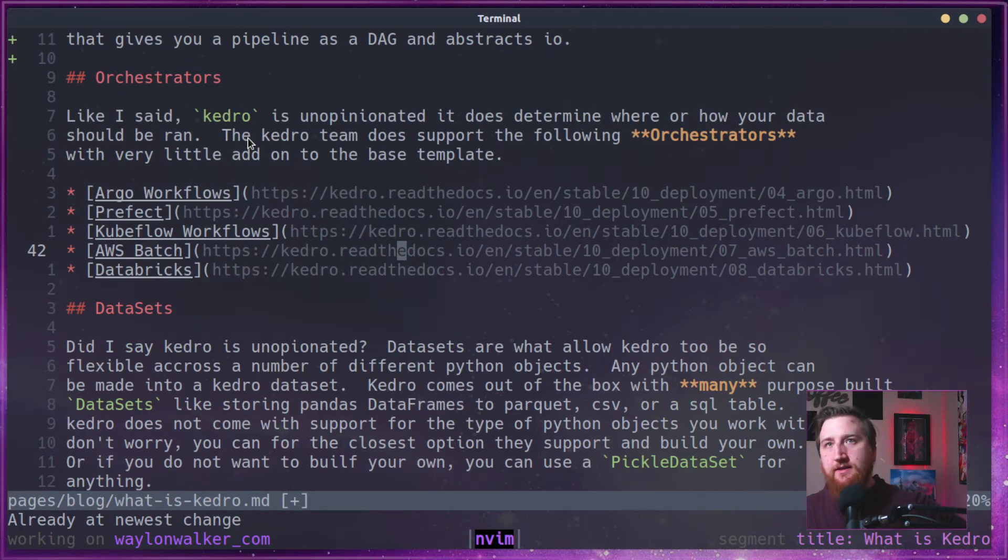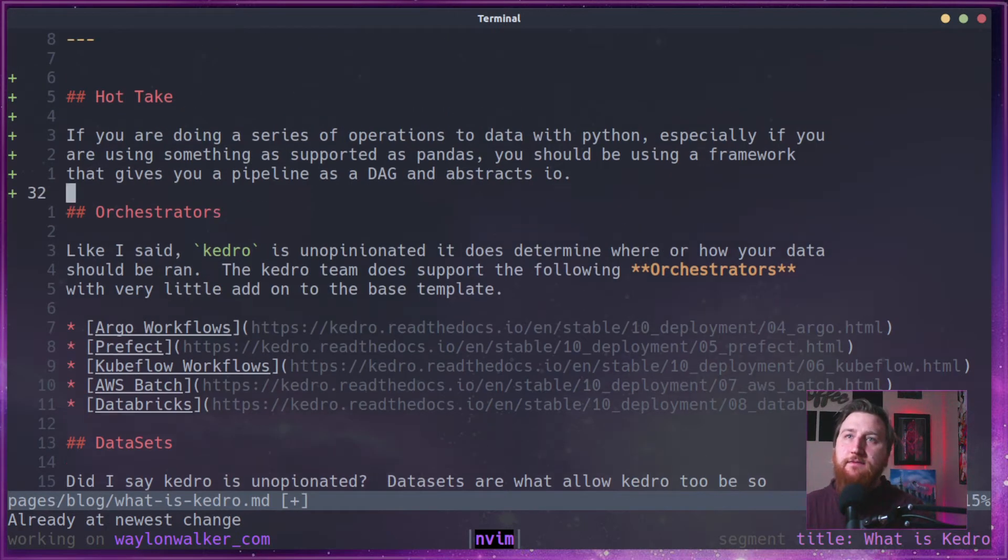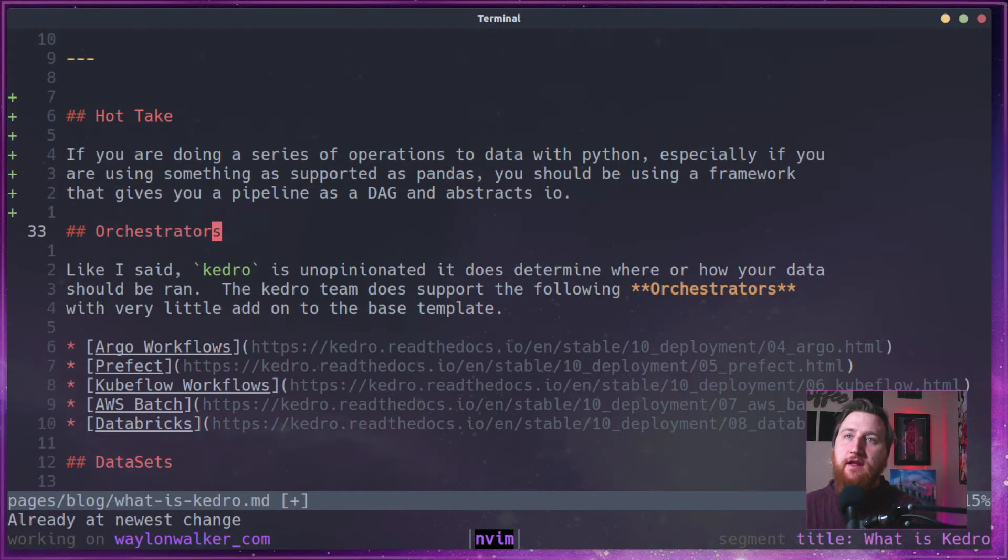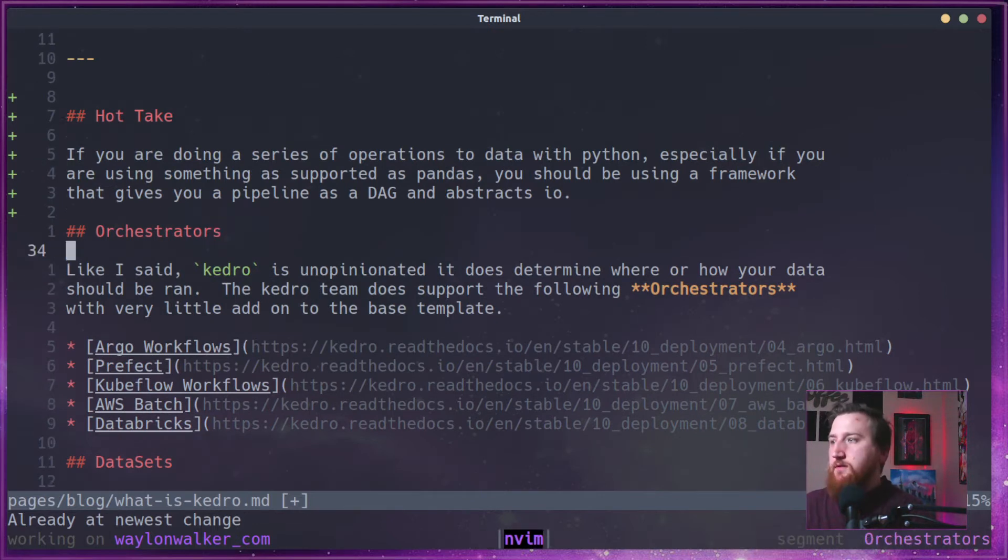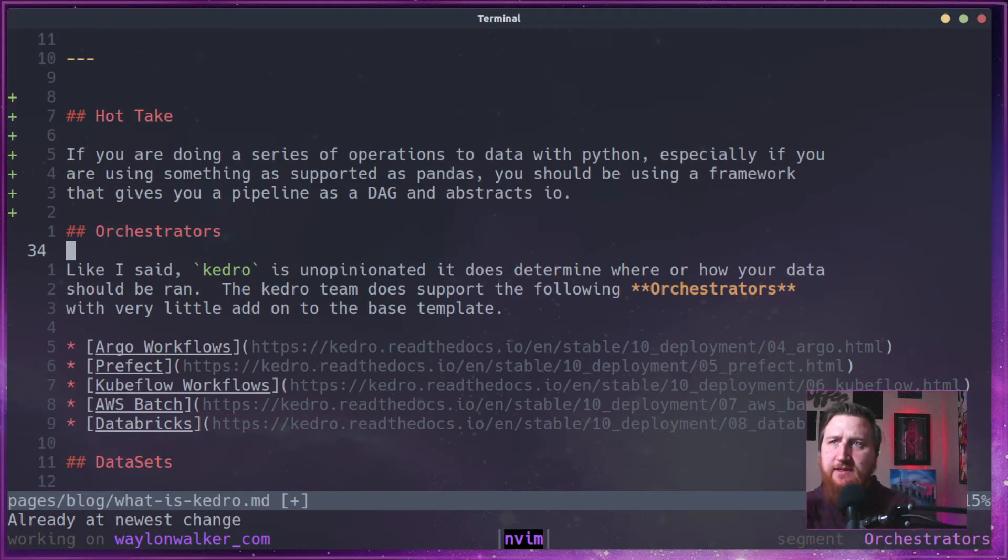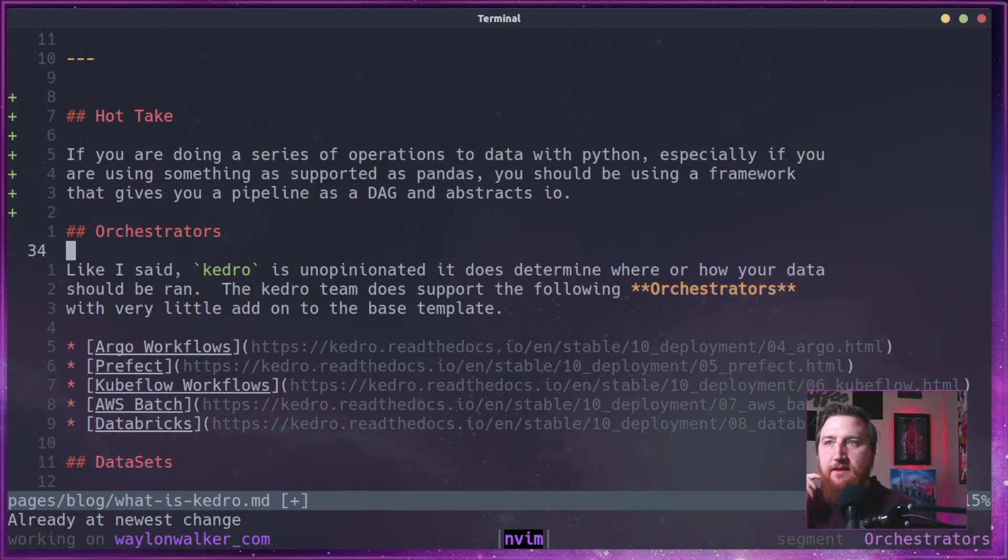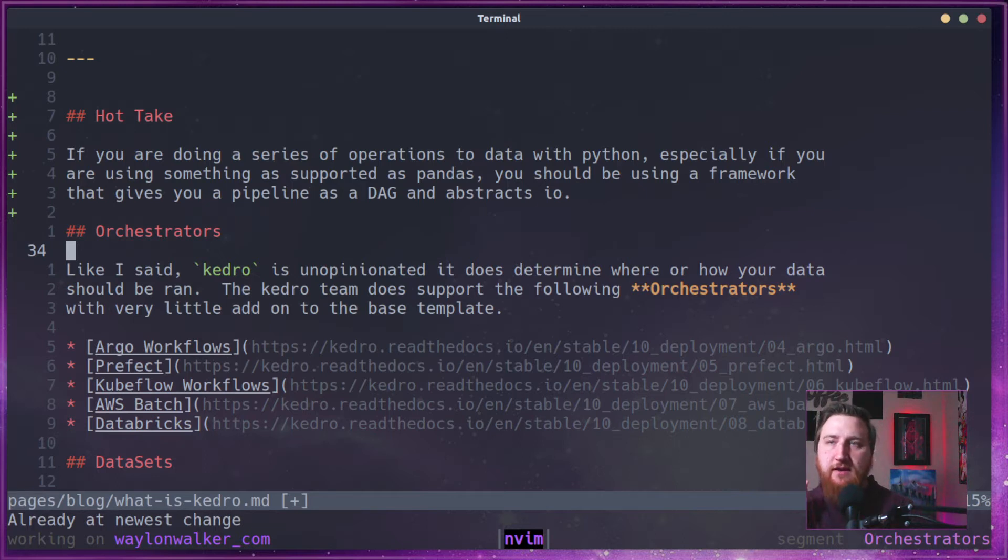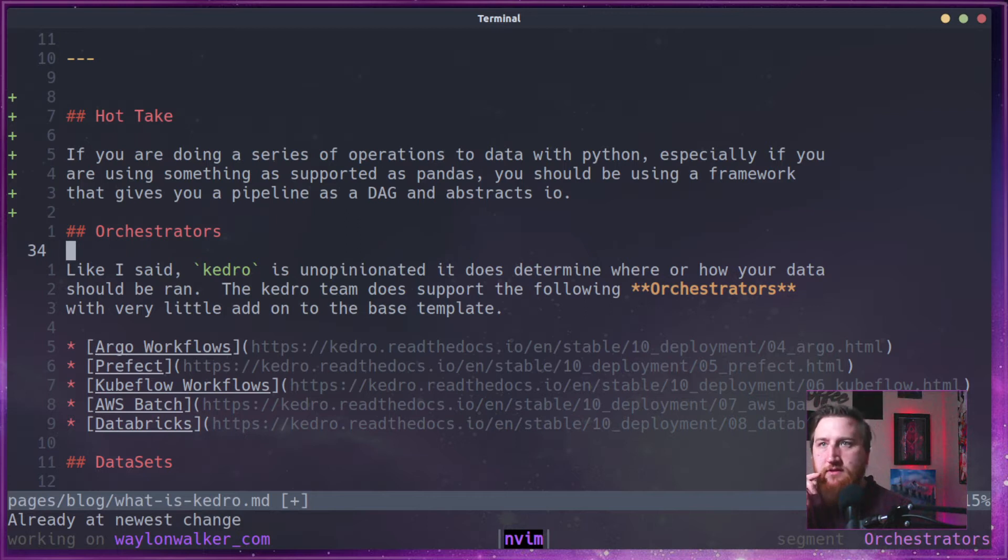Alright, let's talk about the way that Kedro runs. Like I said, Kedro is unopinionated. It does determine where or how your data is ran, but the Kedro team does support the following orchestrators.